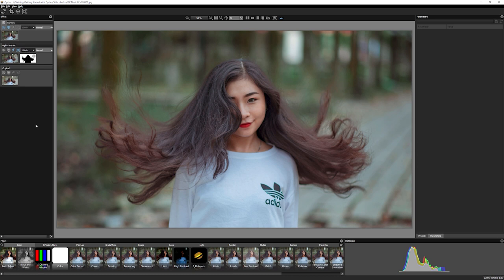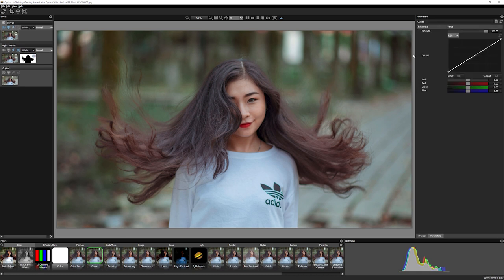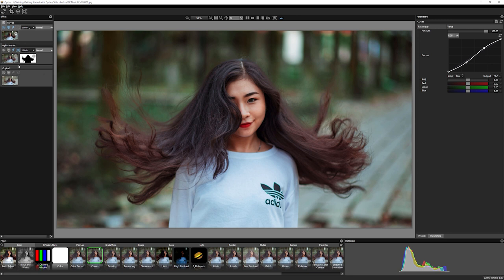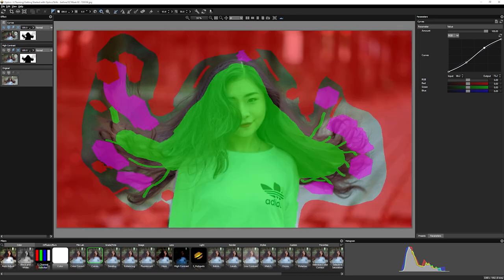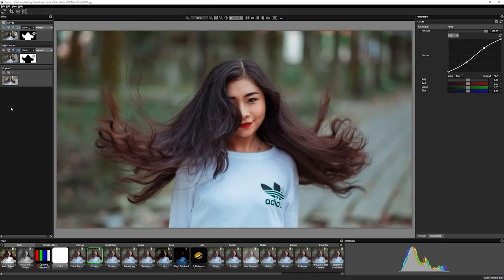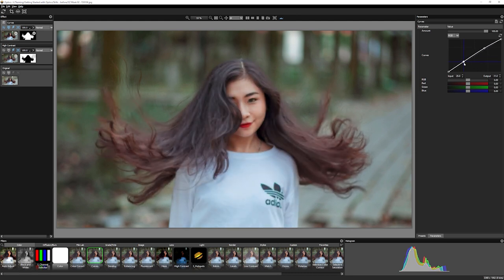One more thing we can do with every sort of matte — not just Easy Mask — is duplicate them between layers. So if I create a new layer, let's bring in a curves adjustment and create a quick S-curve. This has gone across the entire image, but if I want to duplicate my mask up, I just click and drag it up to the layer that I want. I still have full control over this mask — I can invert it again, do any softening I need — and we're now only controlling the contrast on the girl with our curves.